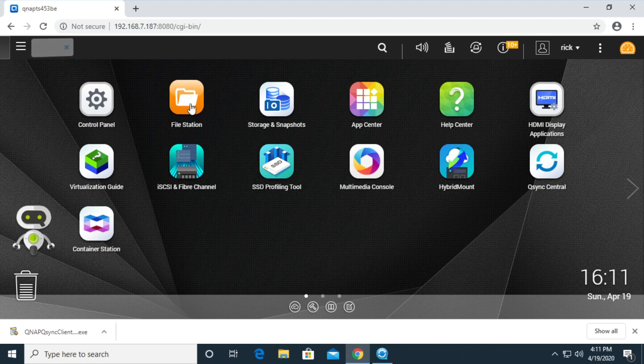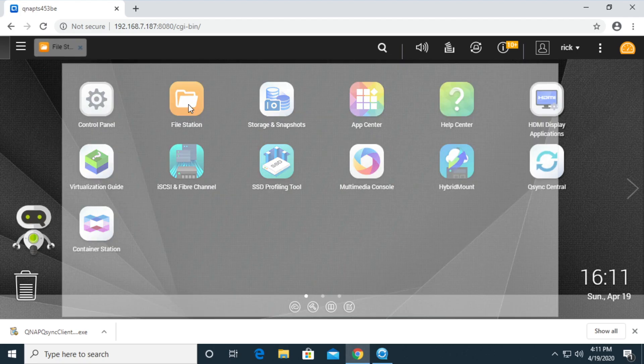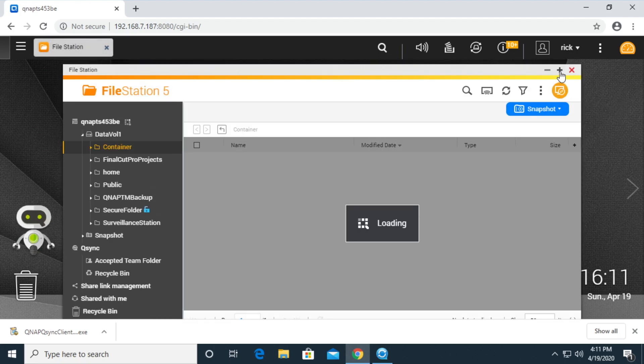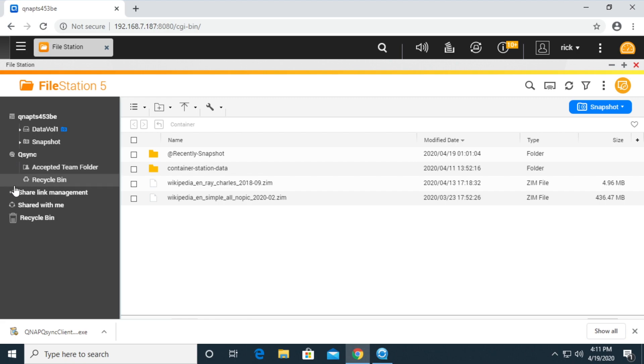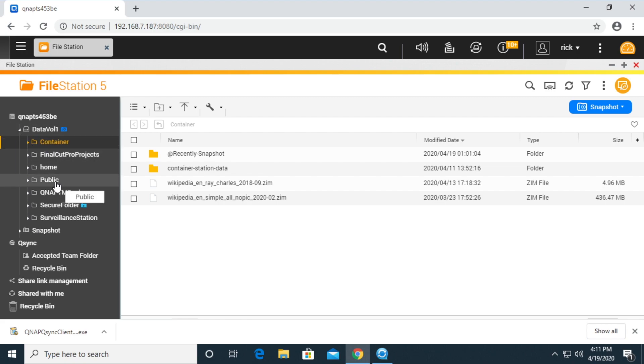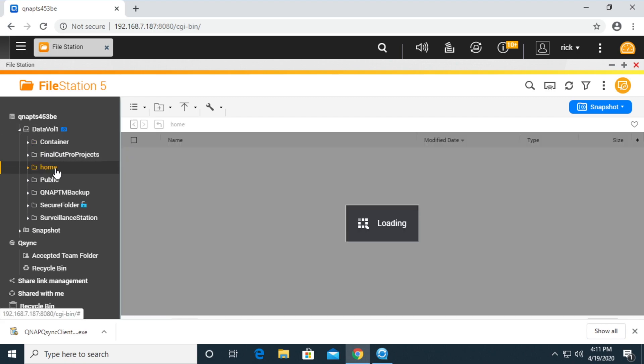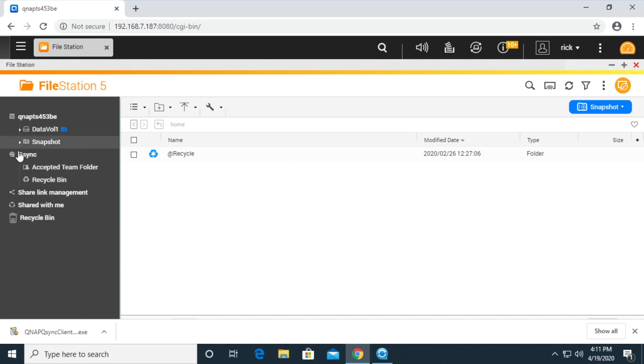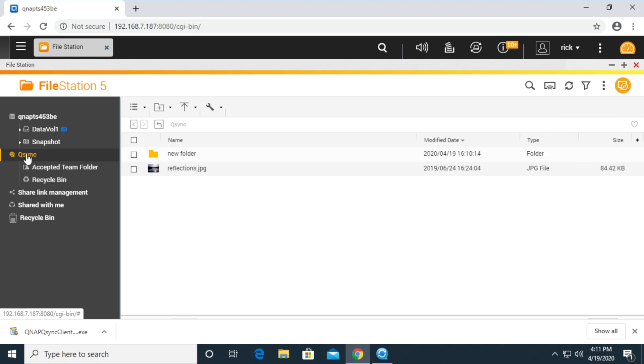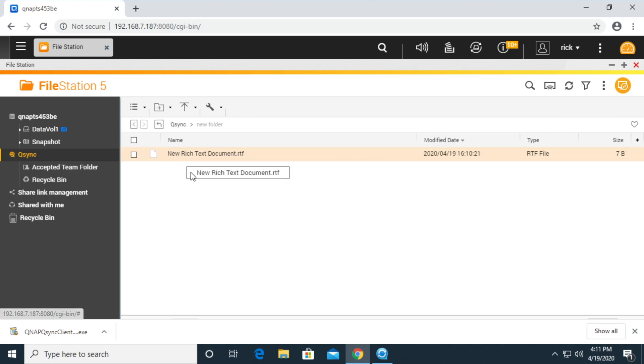I'll minimize some of these. So in our home folder here, there was that hidden file. You don't see that here because the QNAP NAS syncs it to this qsync share here. If we click on that, we'll see reflections and we'll say new folder. We can open that up and we can see the new rich text document.